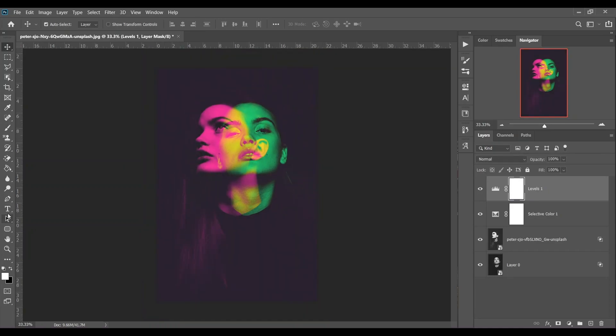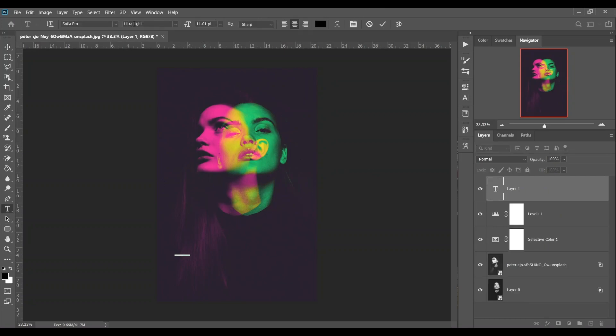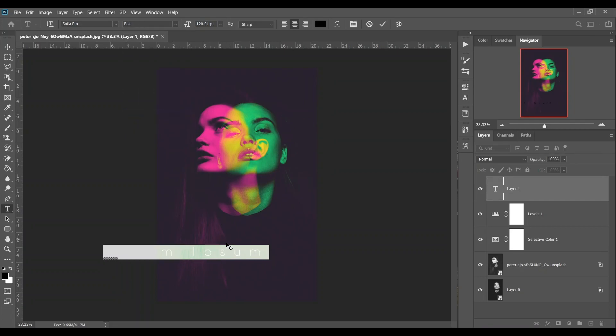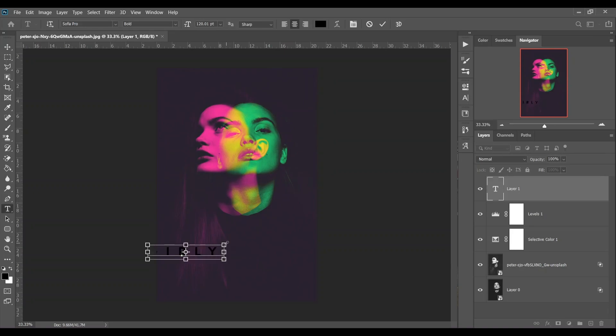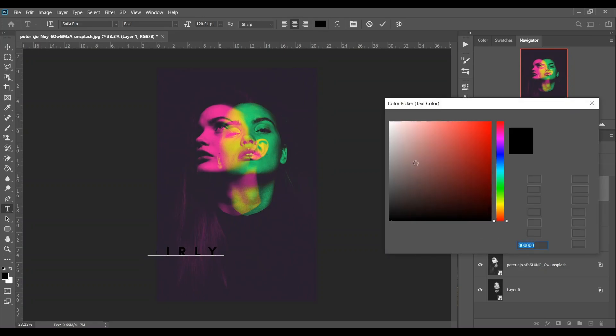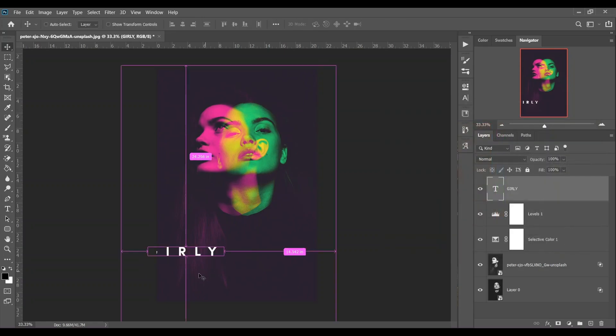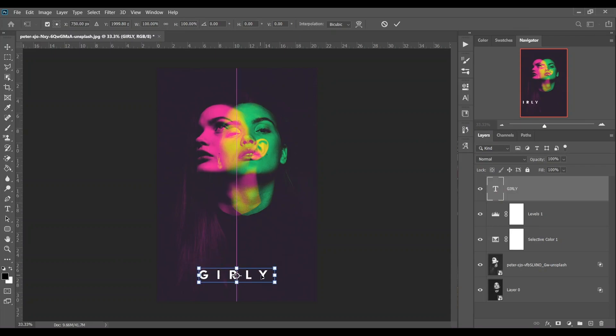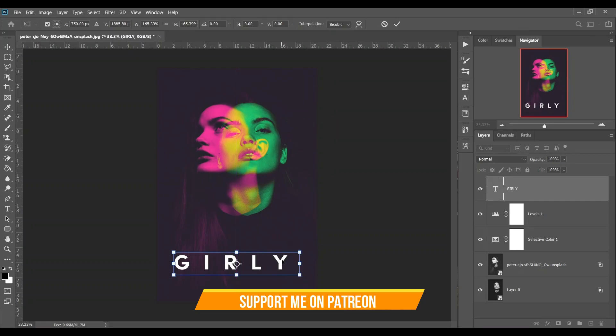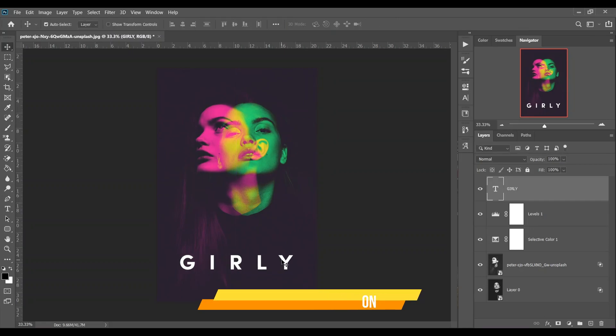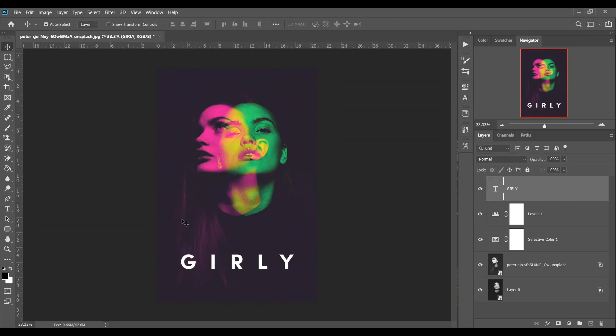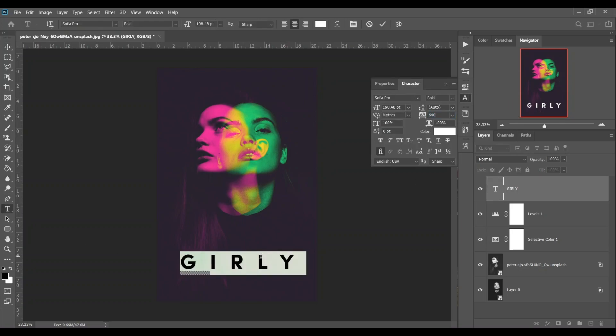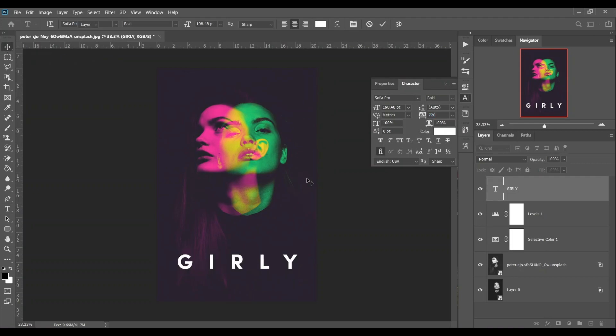Now I want to type something. You can choose any font what you like. I'm writing GIRLY. I think this is fine. Press Ctrl+A to select all and just make some adjustments from here. I think this is pretty good.